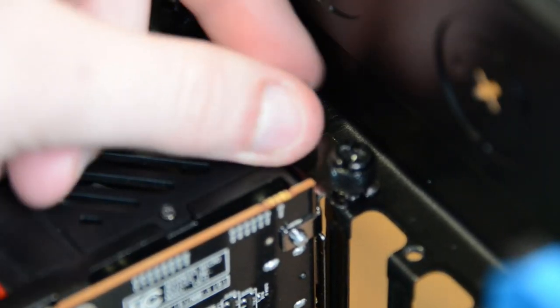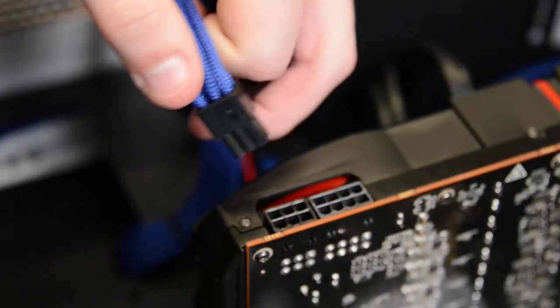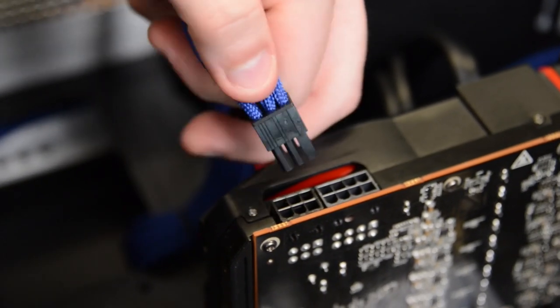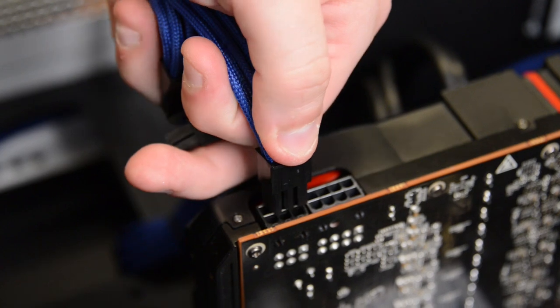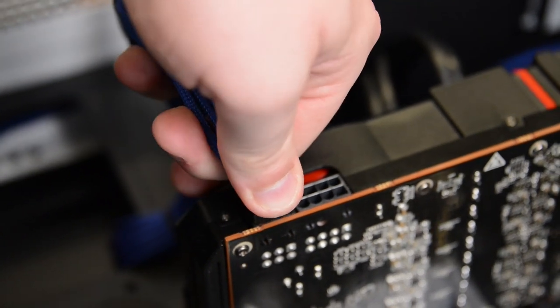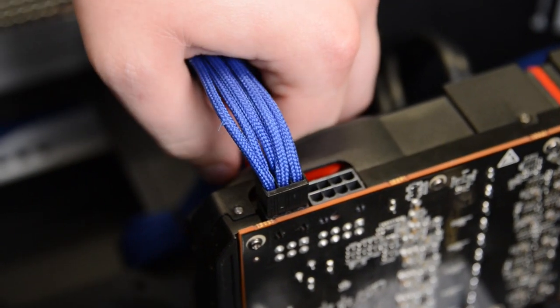Screw the card into the back of the case where the guard was before, then plug in any extra power if the card needs it. Some cards need one 6-pin PCI Express connector, but some require two, and the quickest need an 8-pin connector.